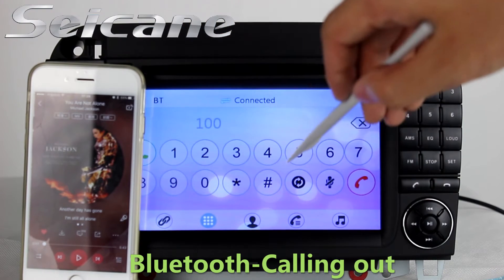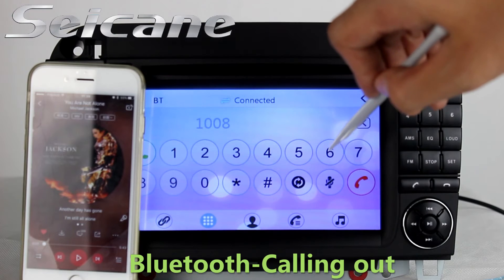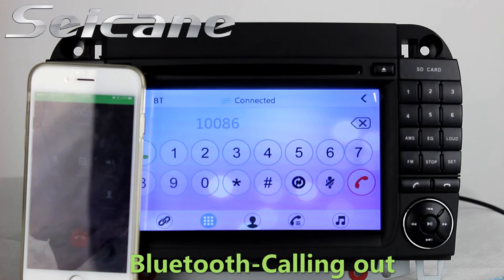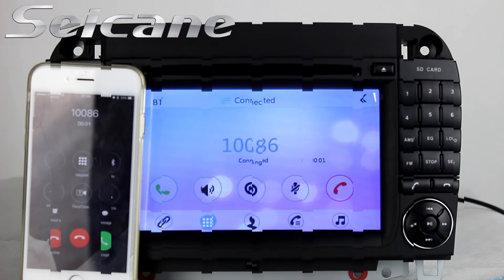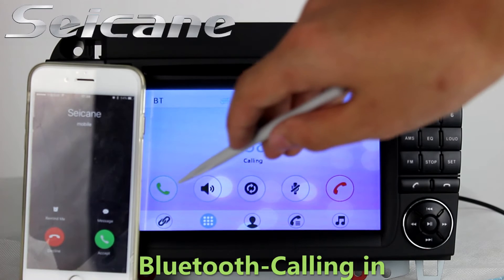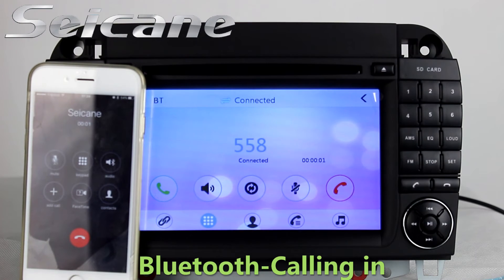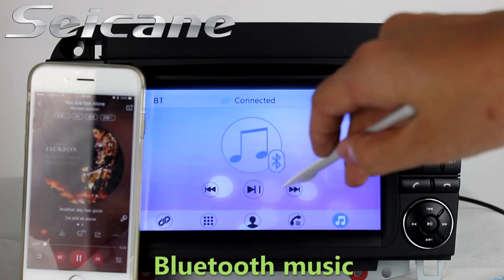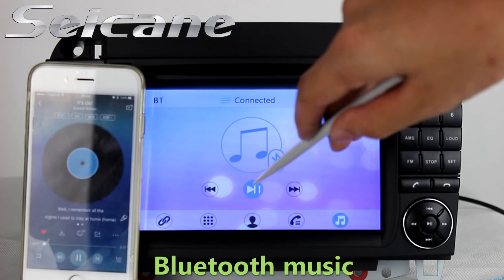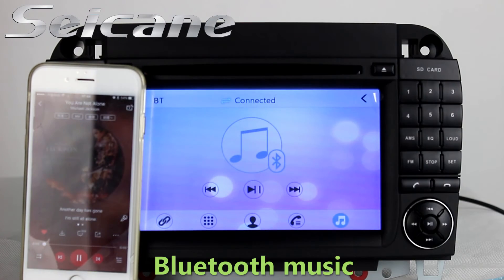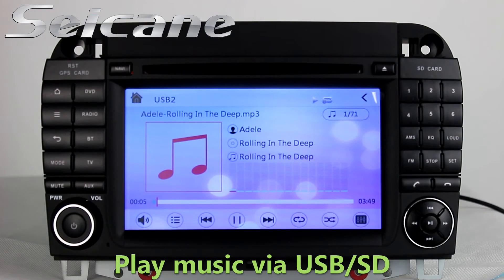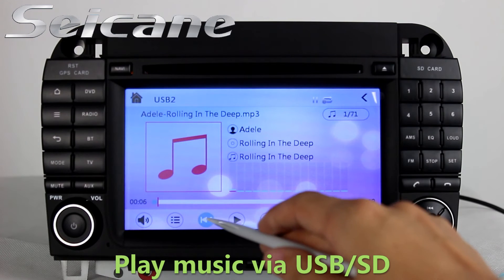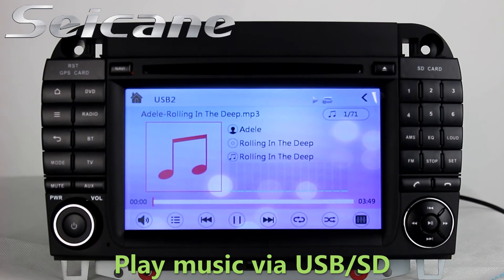Connect your phone with the unit via Bluetooth and dial numbers on the screen directly. You can also answer calls on the screen. Then you can play media files from it and listen to songs freely.